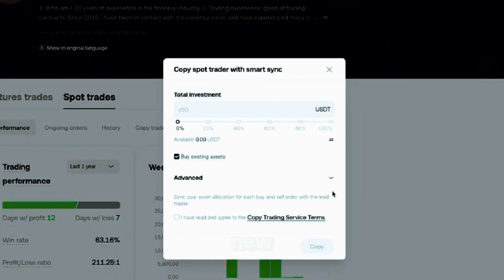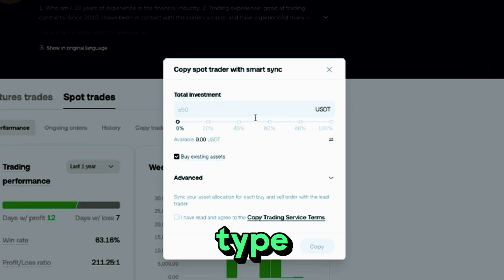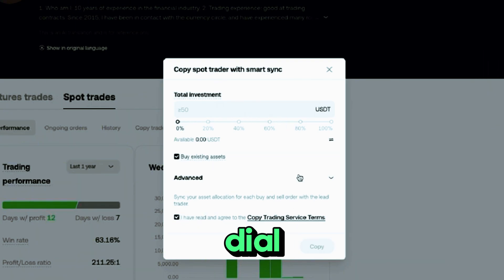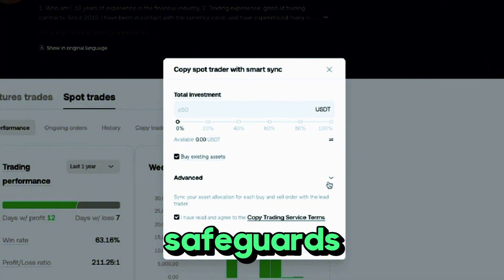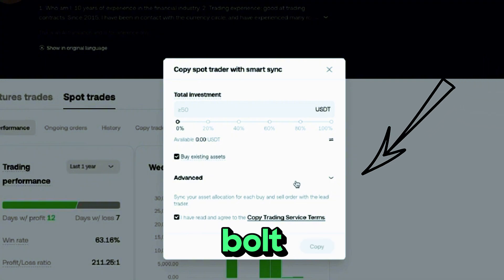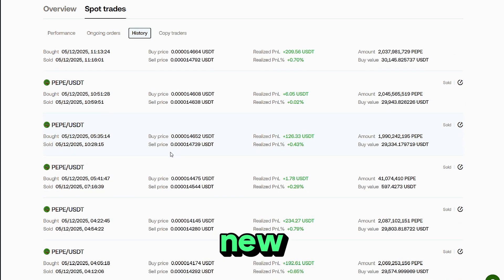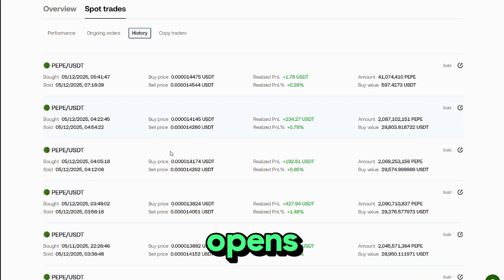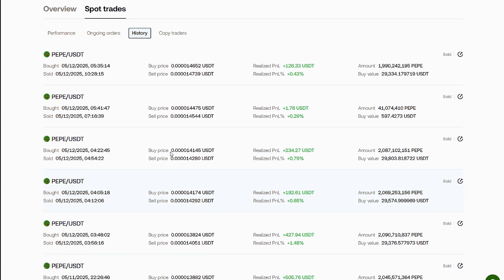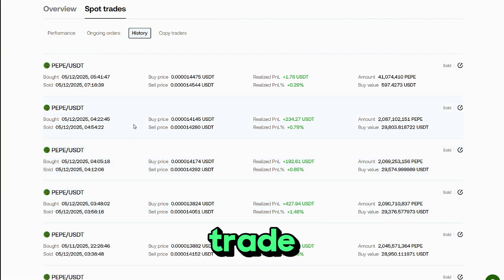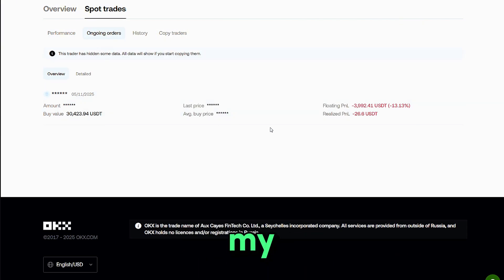Tap Copy on any profile. The Amount field tells OKX to open every new trade with a set dollar value you type in — usually at least $50 USD. Before confirming, dial in safeguards: OKX lets you bolt on per-order take profit and stop loss. From here, every new position the lead opens is replicated in your account.